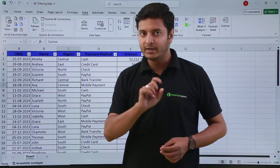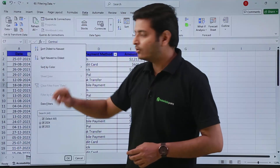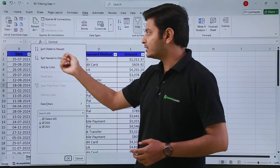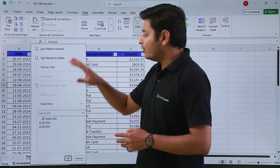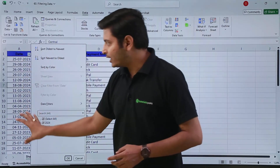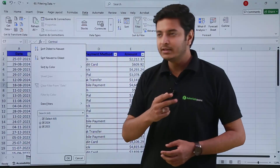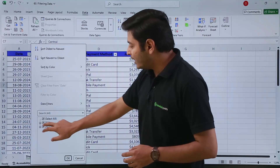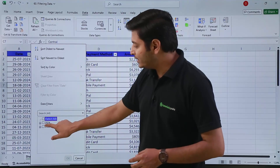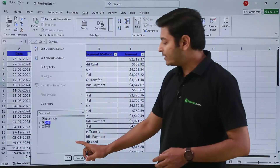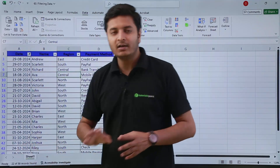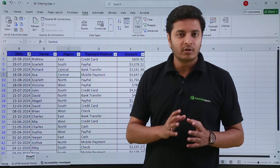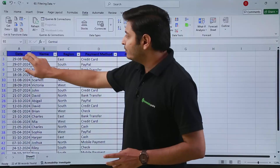The advantage of using filters: suppose I want to filter my data for a certain time period. I'll apply filters to my dates. If I click on the arrow, I get sorting options and filter options. My data consists of dates from two years — 2023 and 2024. I want to see only 2024 data, so I deselect all and then select only 2024 and press OK. Excel will now show me only the data from the year 2024.